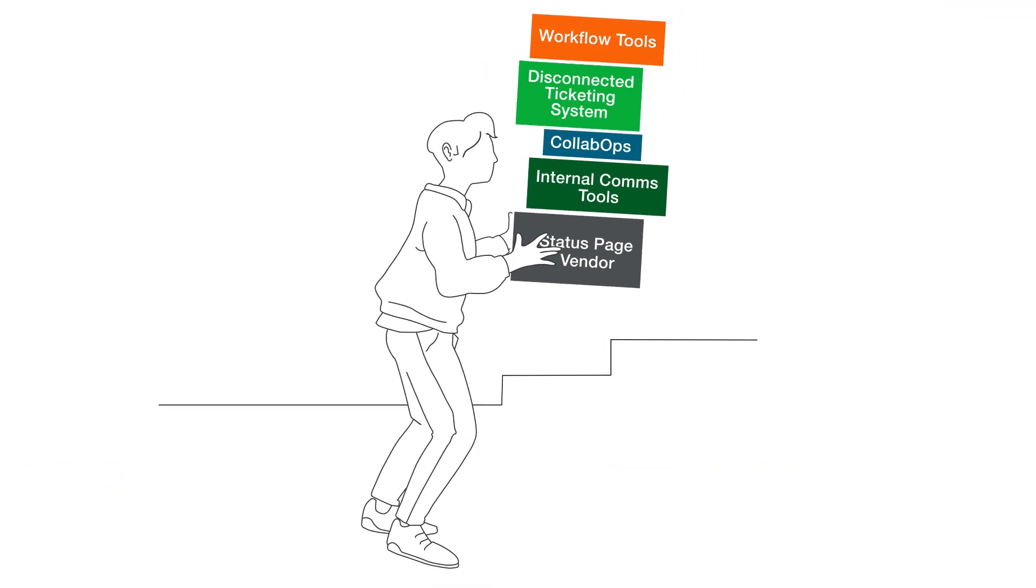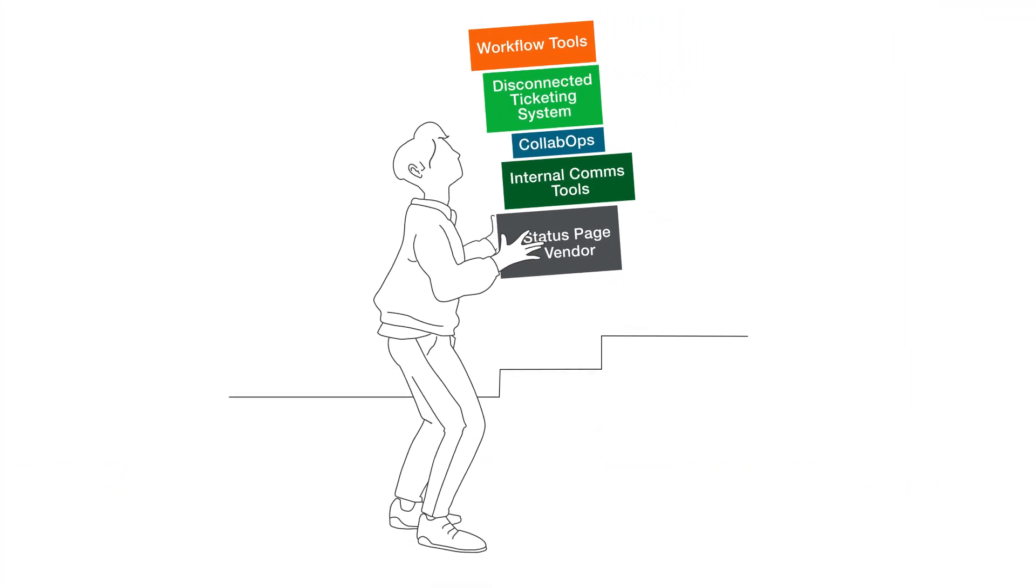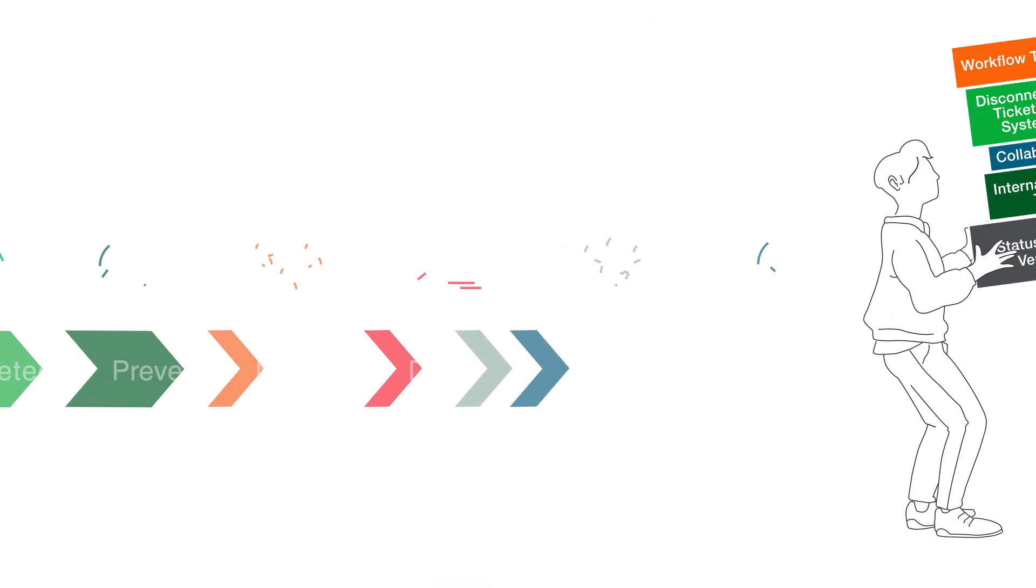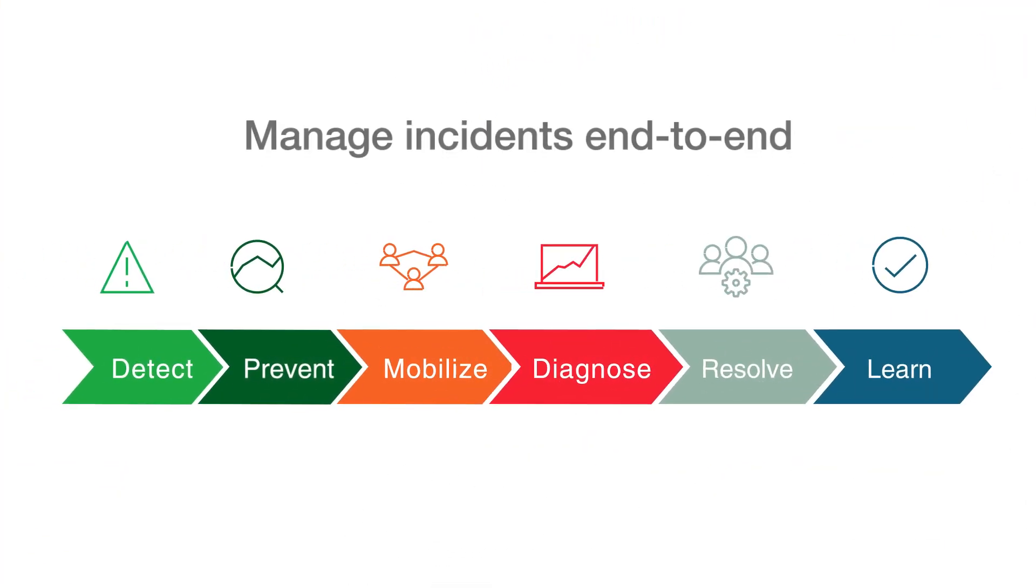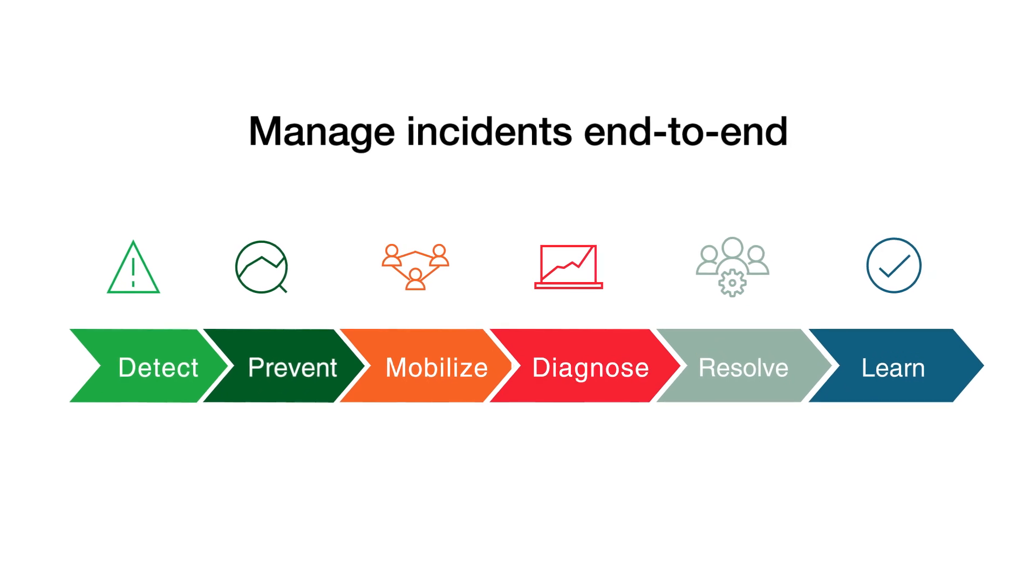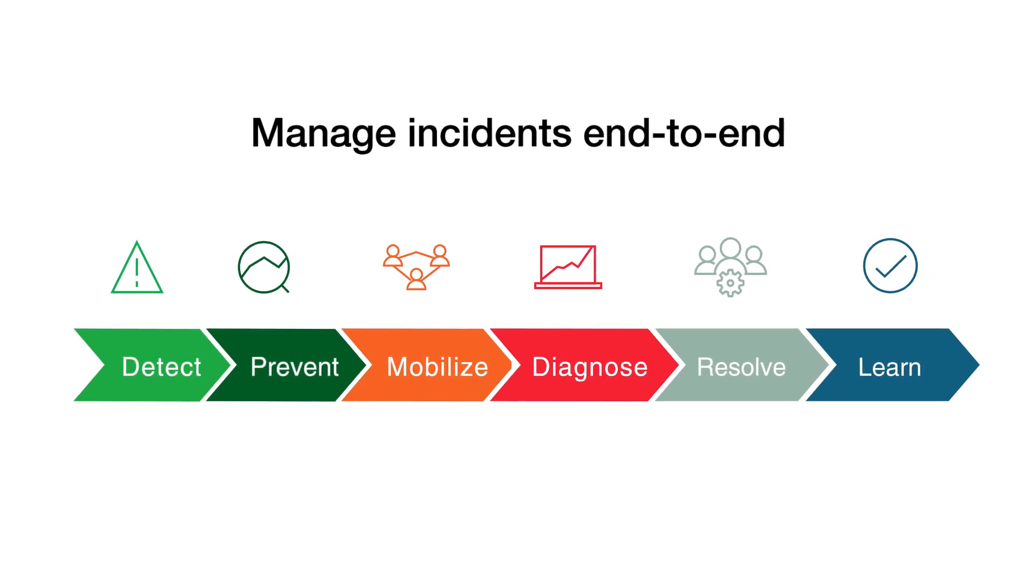You don't need yet another tool in your tech stack. Manage incidents end-to-end with PagerDuty. Try out incident workflows today.